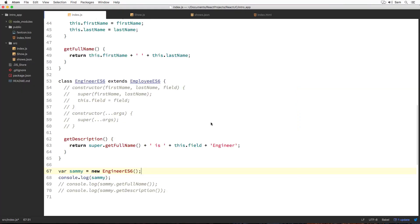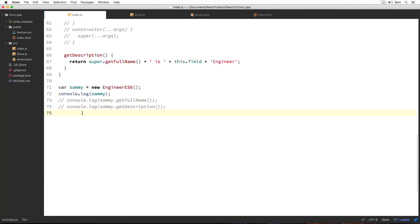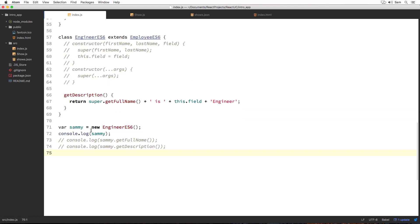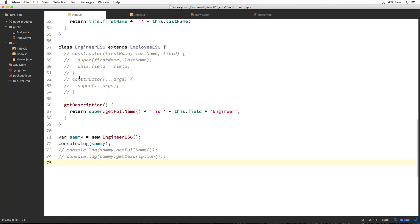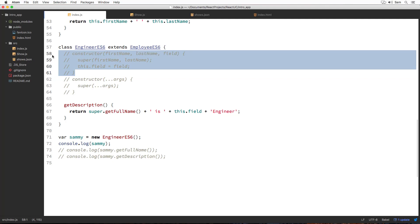To put it simply, if our subclass doesn't have its own properties to initialize and we don't have anything else to do in the constructor apart from calling super, then there is no need to define the constructor in our subclass. Another thing: if we choose to define a constructor in the subclass ourselves, then we definitely need to call super inside it.